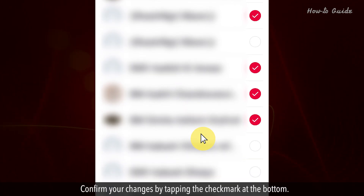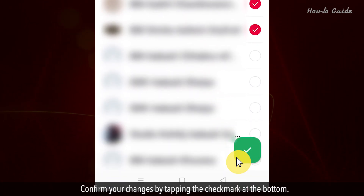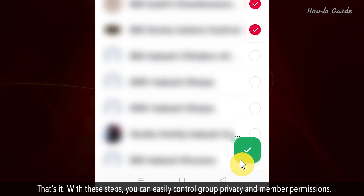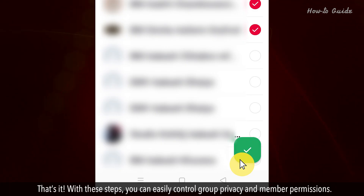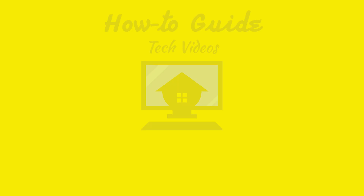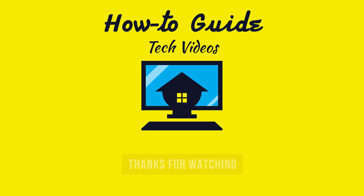Confirm your changes by tapping the checkmark at the bottom. That's it! With these steps, you can easily control group privacy and member permissions. Wasn't that quick and easy?